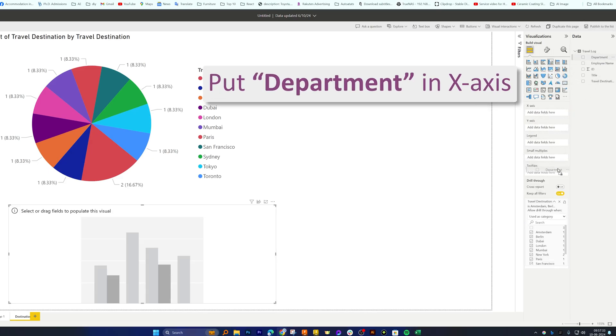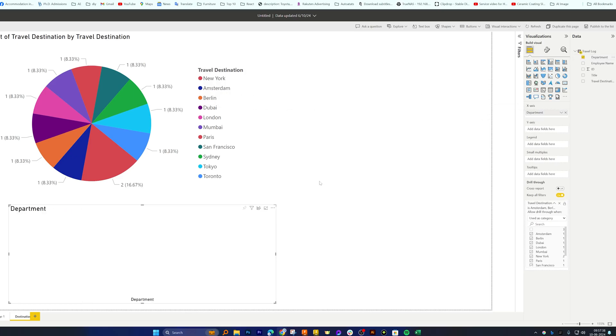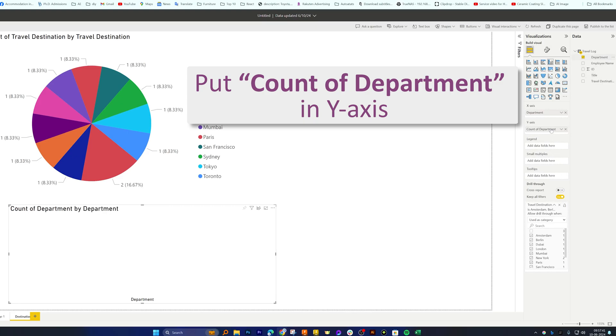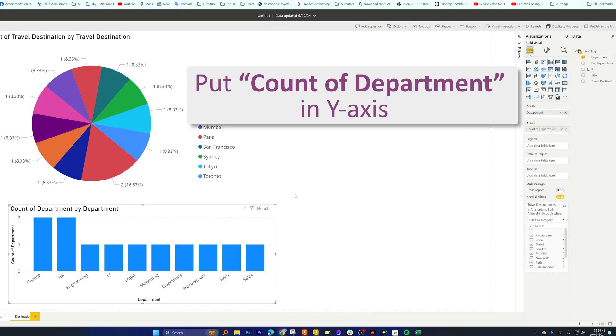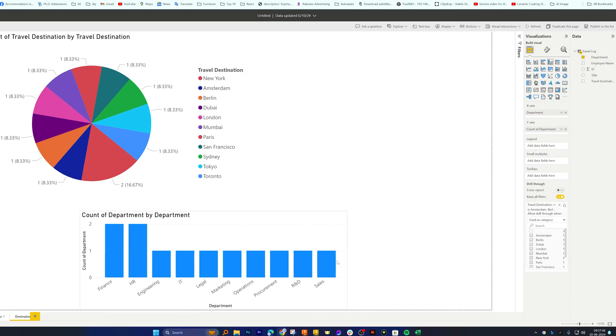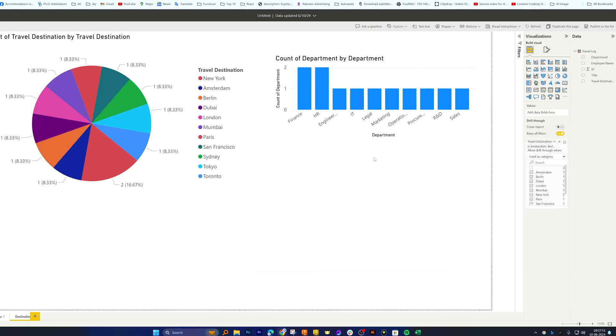Now again I'm gonna place this data on x-axis and count of department on y, and now here we go. Here we can see we have created this visualization in form of bar column.